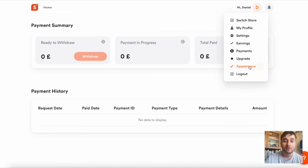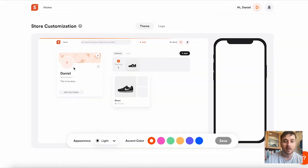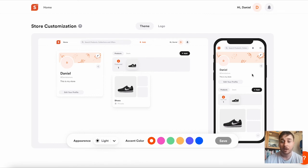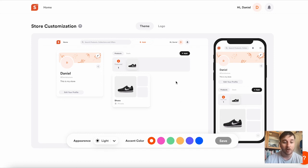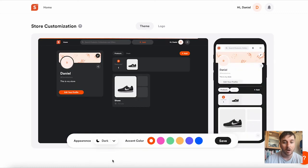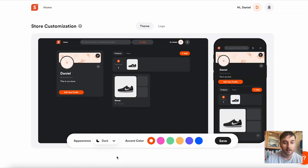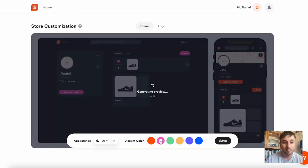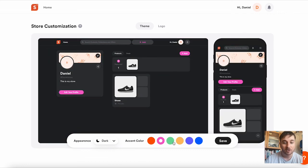There's also the appearance section. This generates a preview of how our store would look. It shows what it would look like on a smartphone and what it would look like on the web. You have some options for customization here. We have light or dark. So that's what it will look like with the dark appearance. We can customize accent color. At the moment, that's orange.